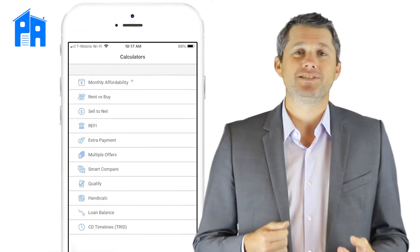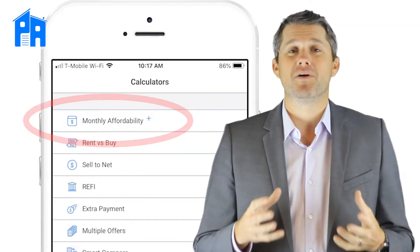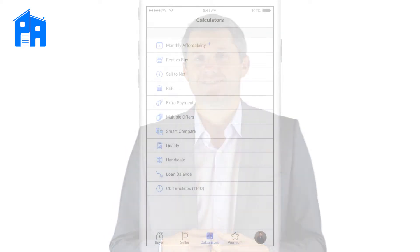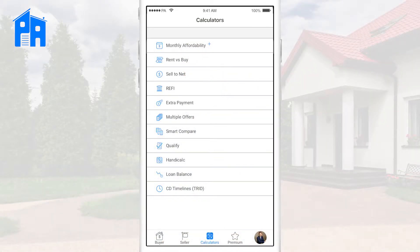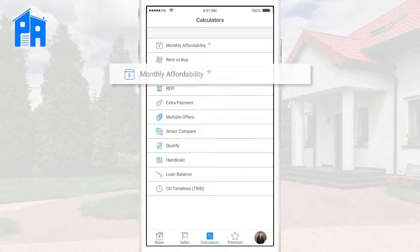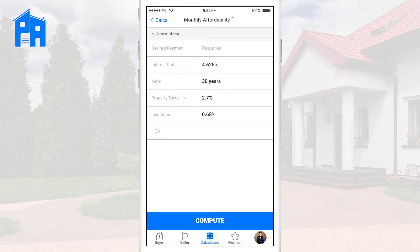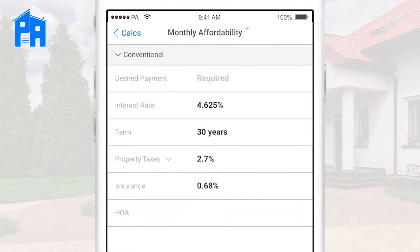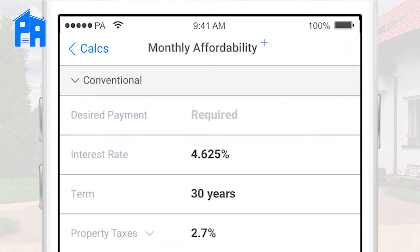That's when we take out Palm Agent 1 and use Monthly Affordability. We take a question that's normally dreaded and quickly show the buyers what house price they can afford based on their monthly payment. Monthly Affordability is the first option under the Calculators tab. Here, we're going to be working backwards, so we start with the client's desired monthly payment instead of a house price.